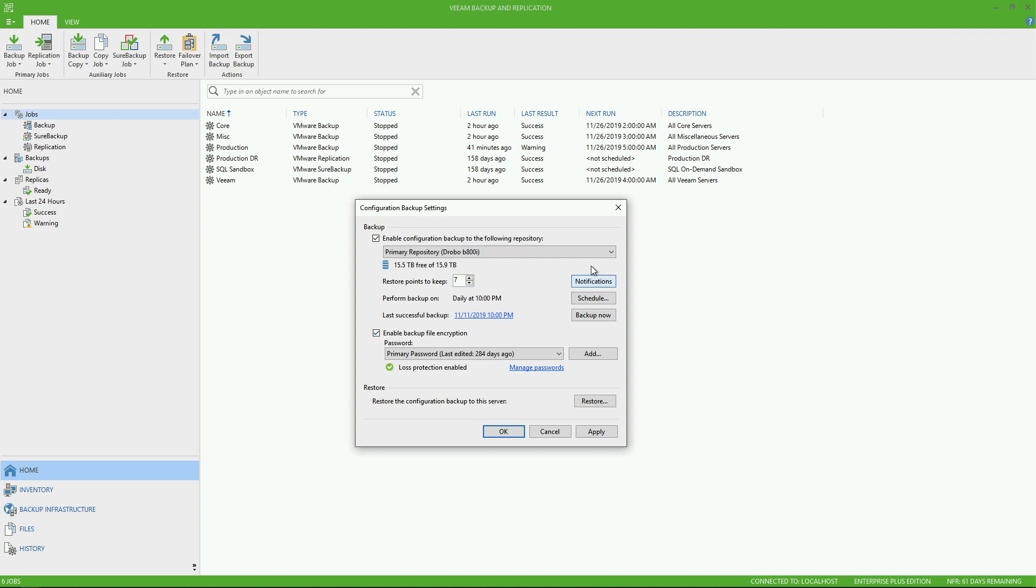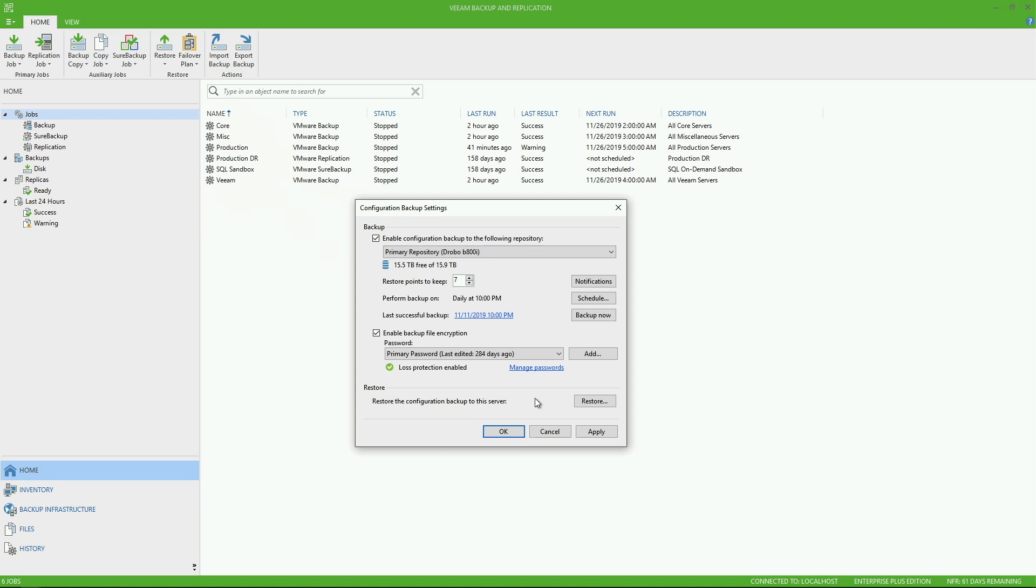Now, this is also where you can change the repository location of the configuration backup, the number of restore points to keep, when the job is actually going to run, and the latest status of the job itself. You can modify this and keep in mind all this is done inside the settings pane within backup and replication. It's not going to show up as an additional job listed out in the main viewing window. Think about this as an integrated job that's only configured through the settings pane. And if you ever found yourself having to do a restore from the configuration backup, you do have that ability as well.